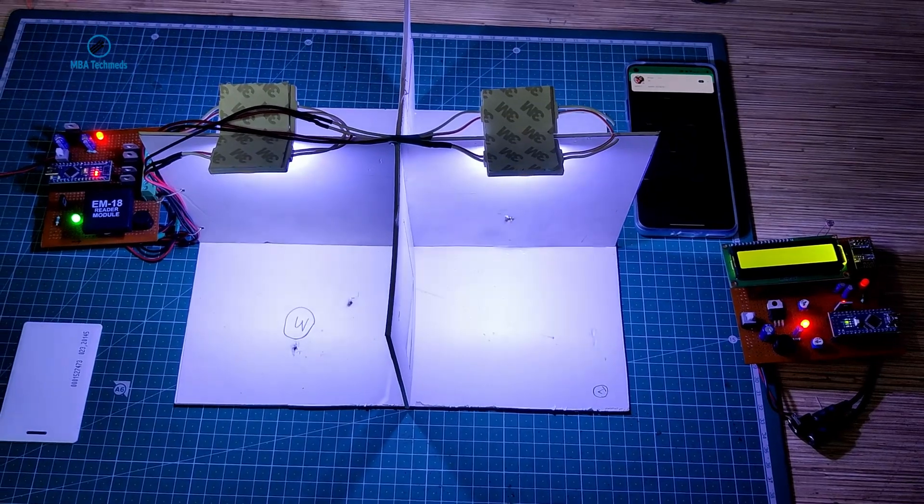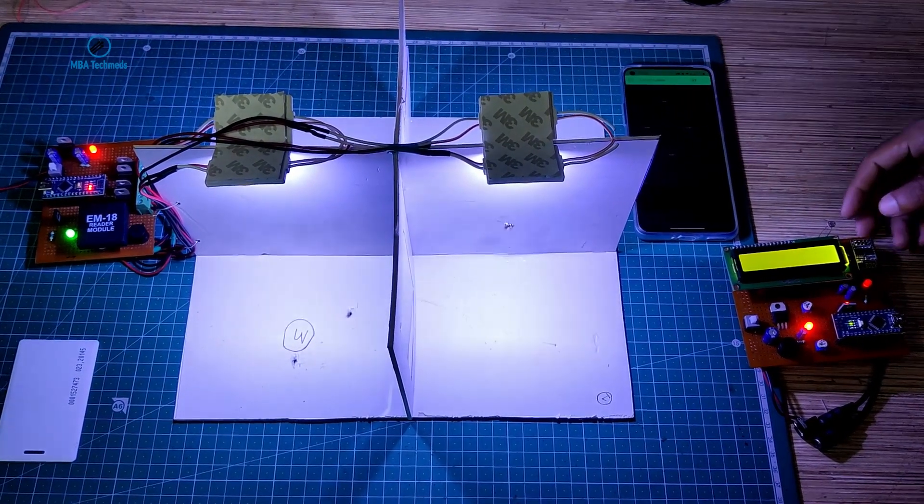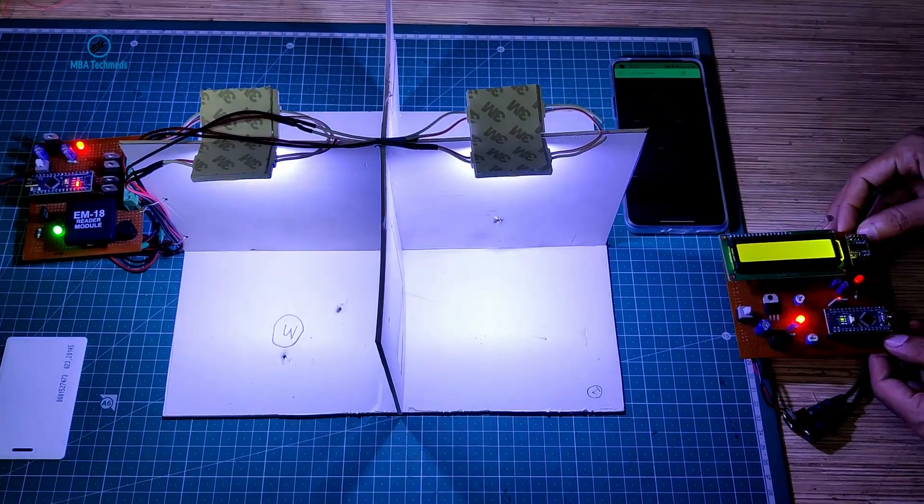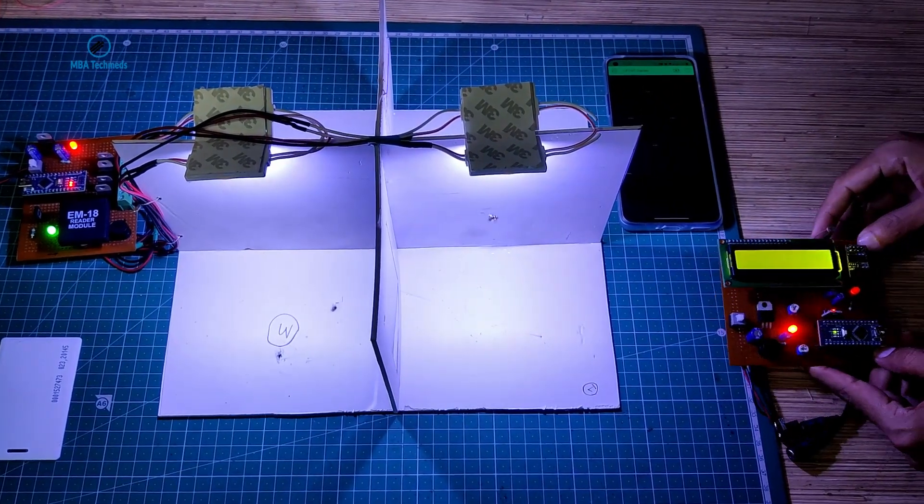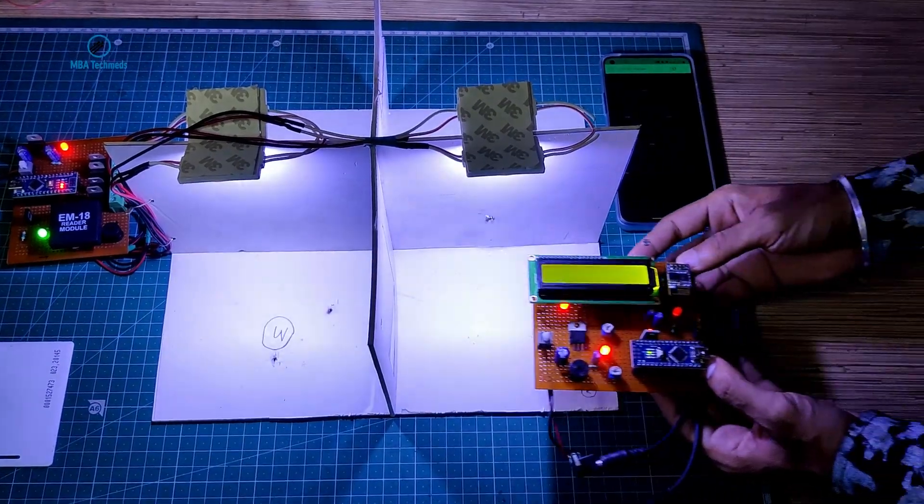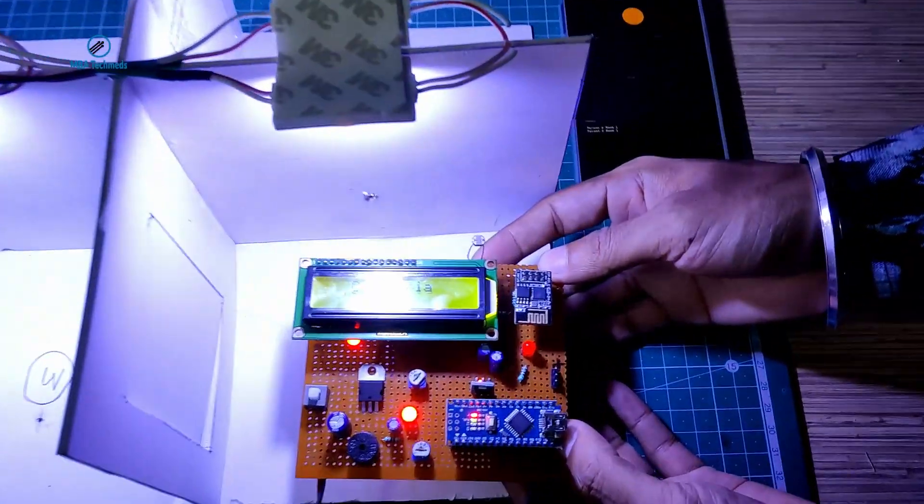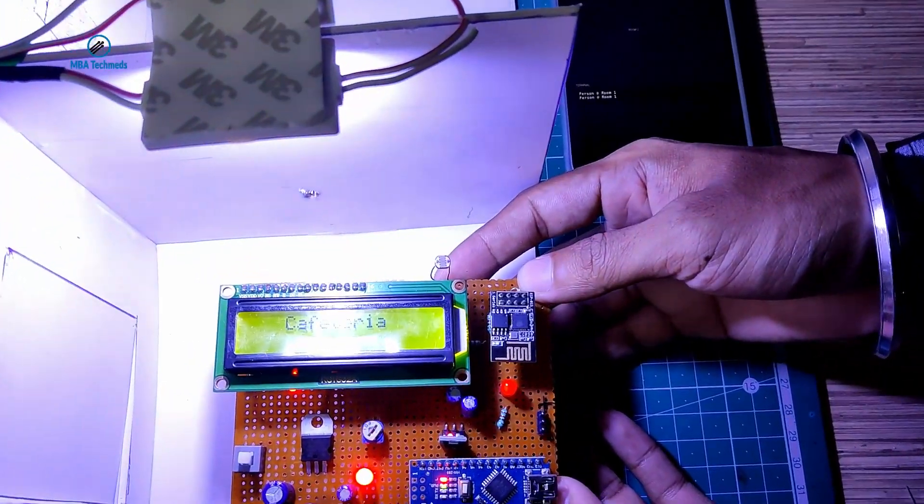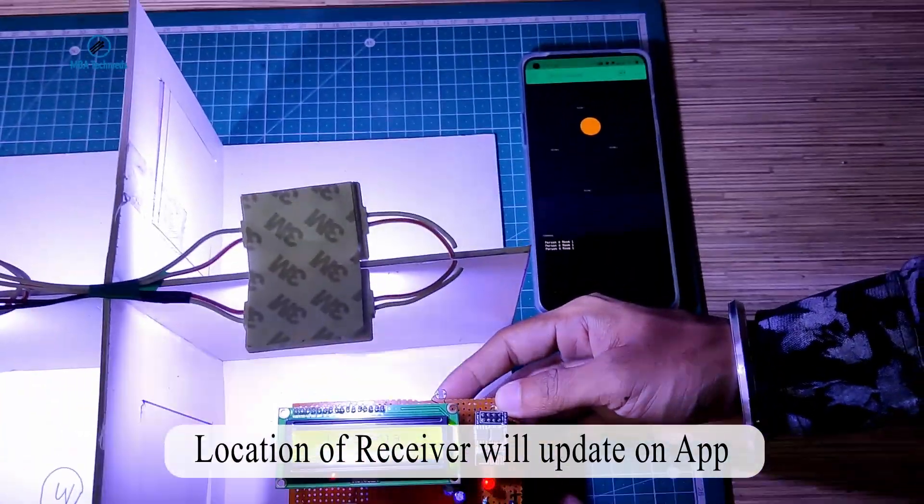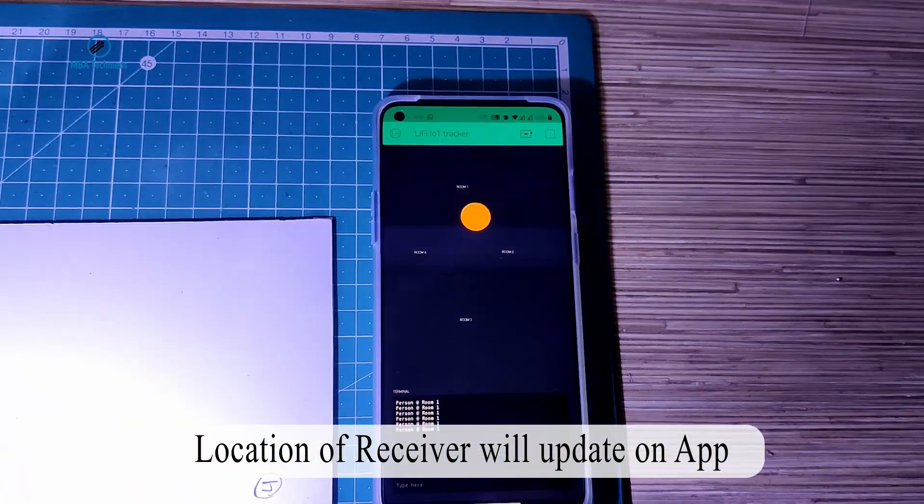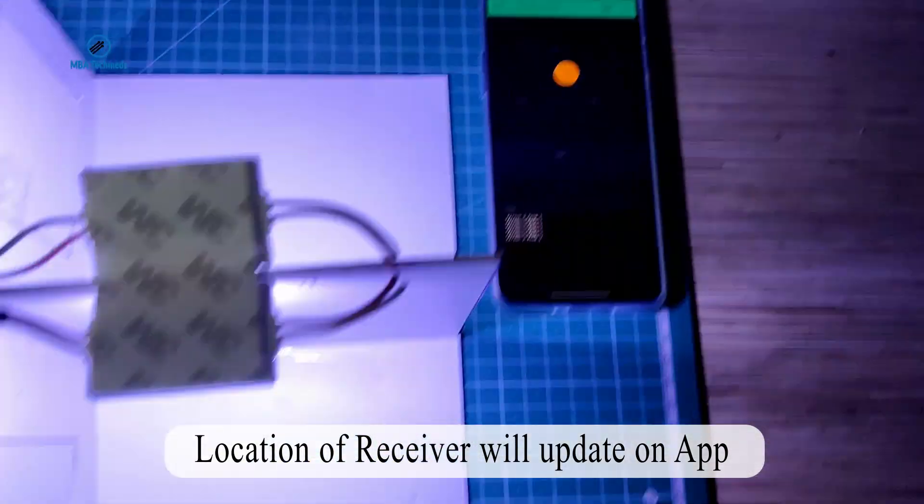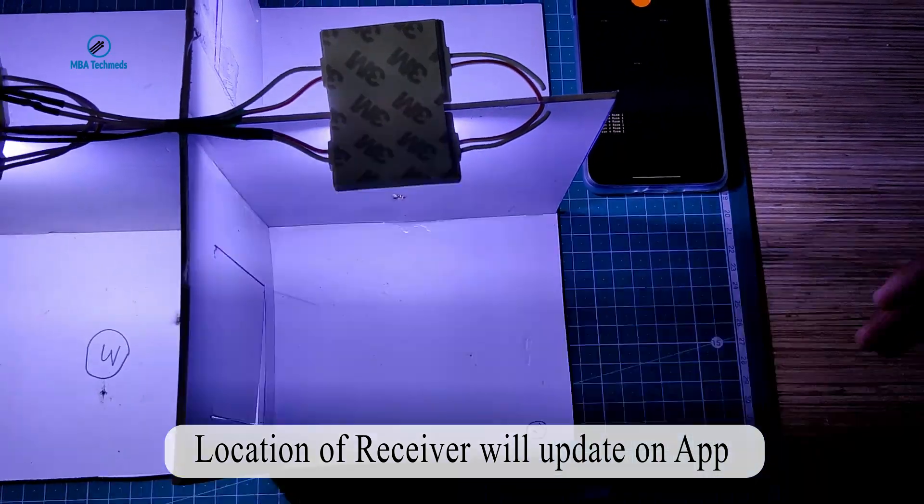So now what we will do is we will move the receiver section under a particular room: cafeteria. And you can see on the app real-time updates, person at room 1. This is room 1.